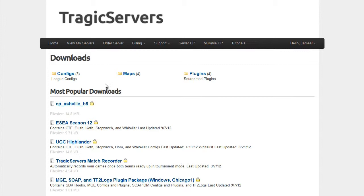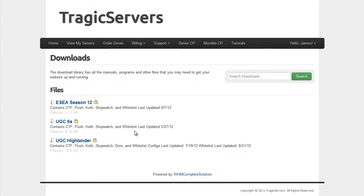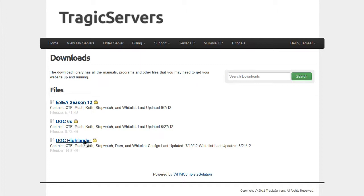So I'm going to click on the configs folder, because that's what we're talking about today, and there are three things here. There's UGC 6s, UGC Highlander, and ESEA Season 12, and whitelists are also included in this pack with all these configs listed.